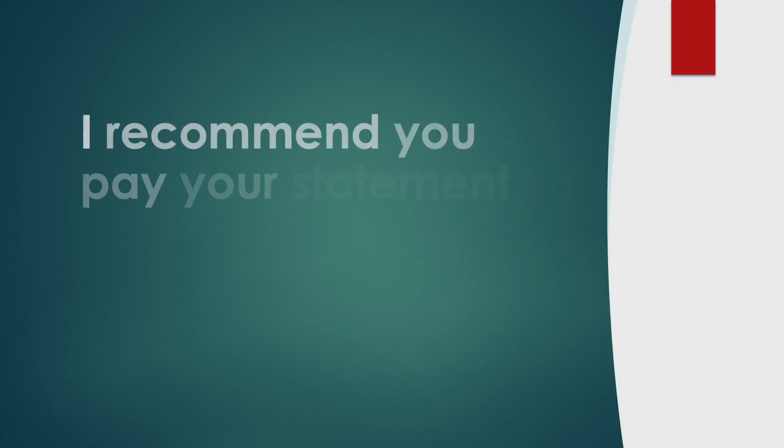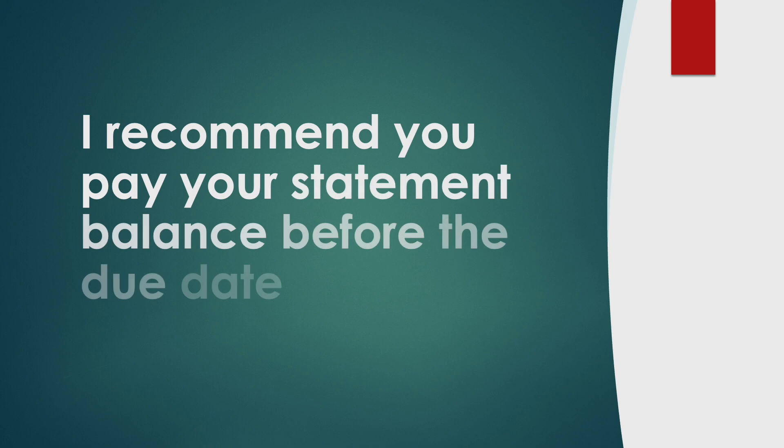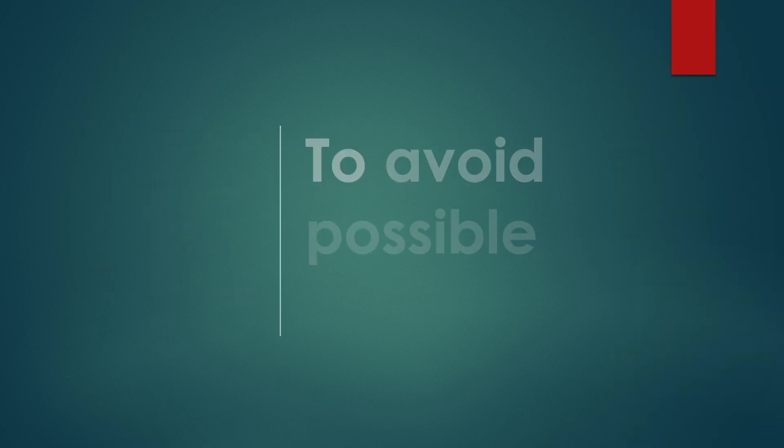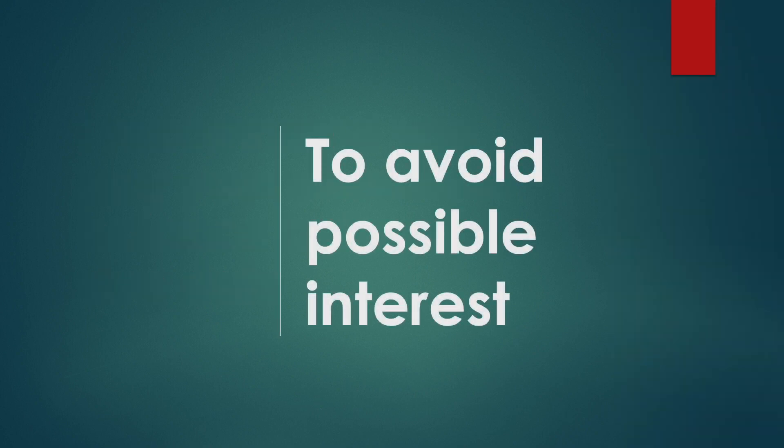I recommend you pay your statement balance before the due date to avoid possible interest.